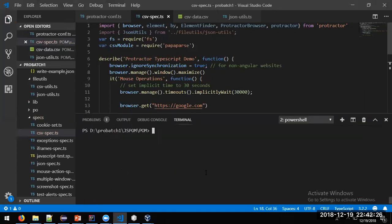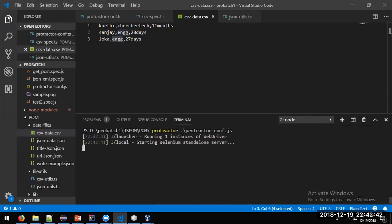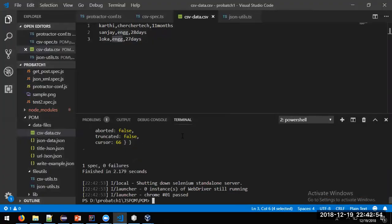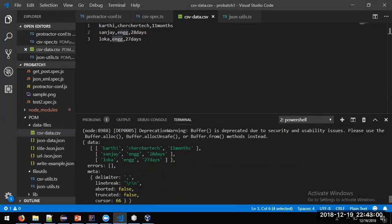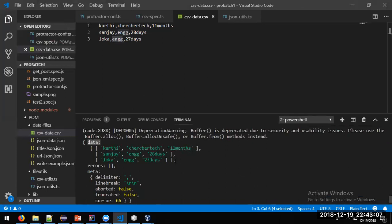Now we have CSV values for 'Karthi', 'Sanjay', and 'Loka'. Let's run it to see if it gives any error or not. The PapaParse module will give us a structured result different from raw string splitting.